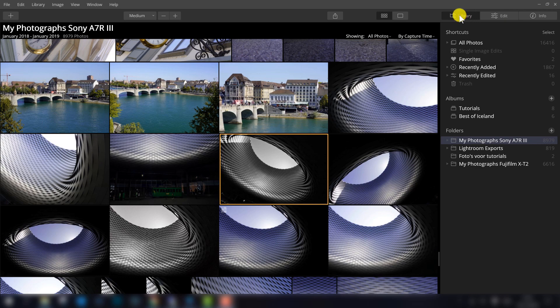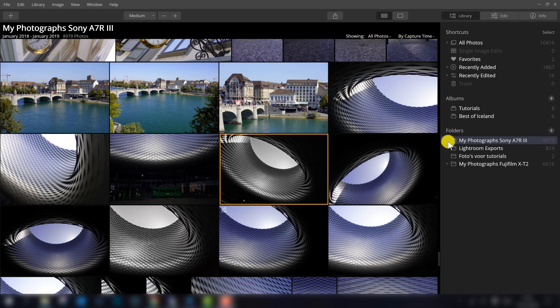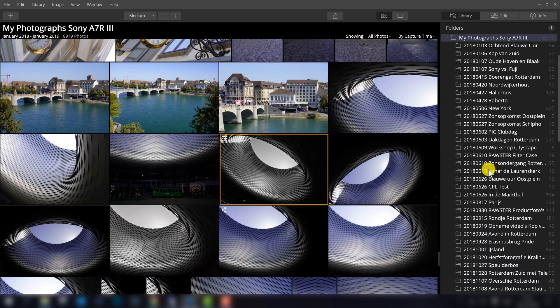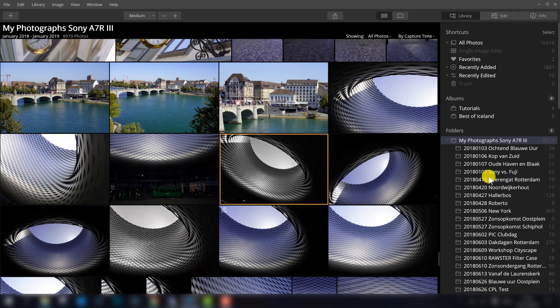First I will talk a little bit more about the library, where you can find everything. First of all, it is important of course that you get your photos visible in Luminar. So on the right side, here you can see the folders. I imported a few folders, so a few folders are visible. I can open this folder to see all the sub-folders, but if you start Luminar for the first time, probably you don't see anything.